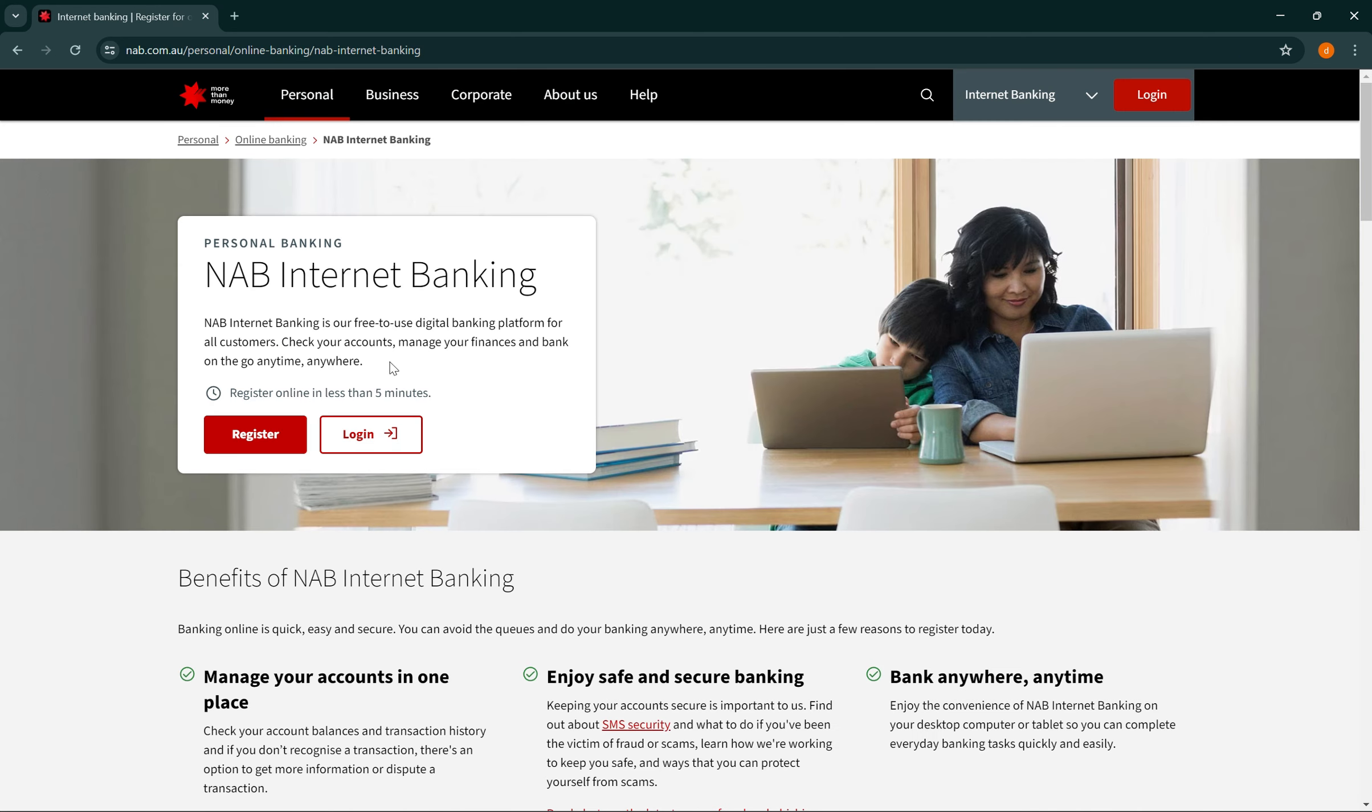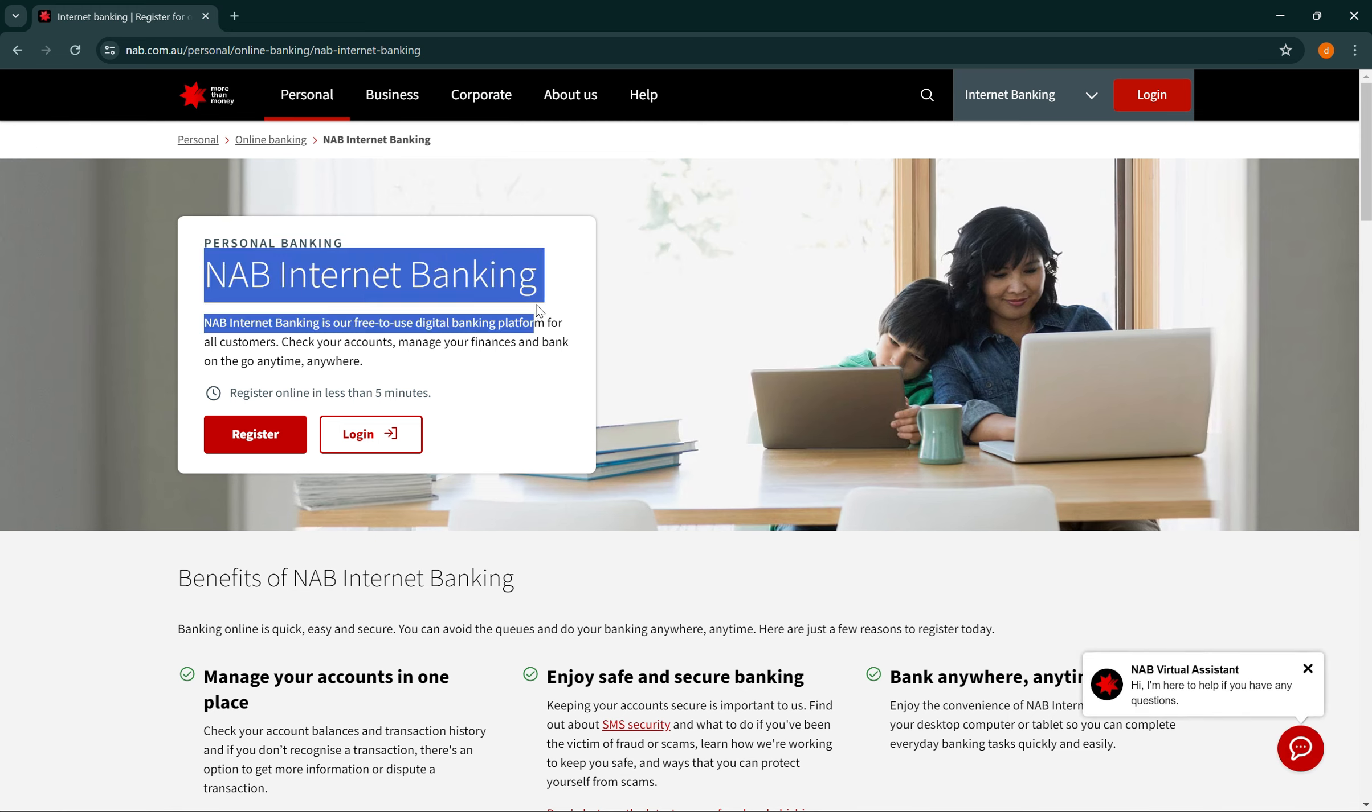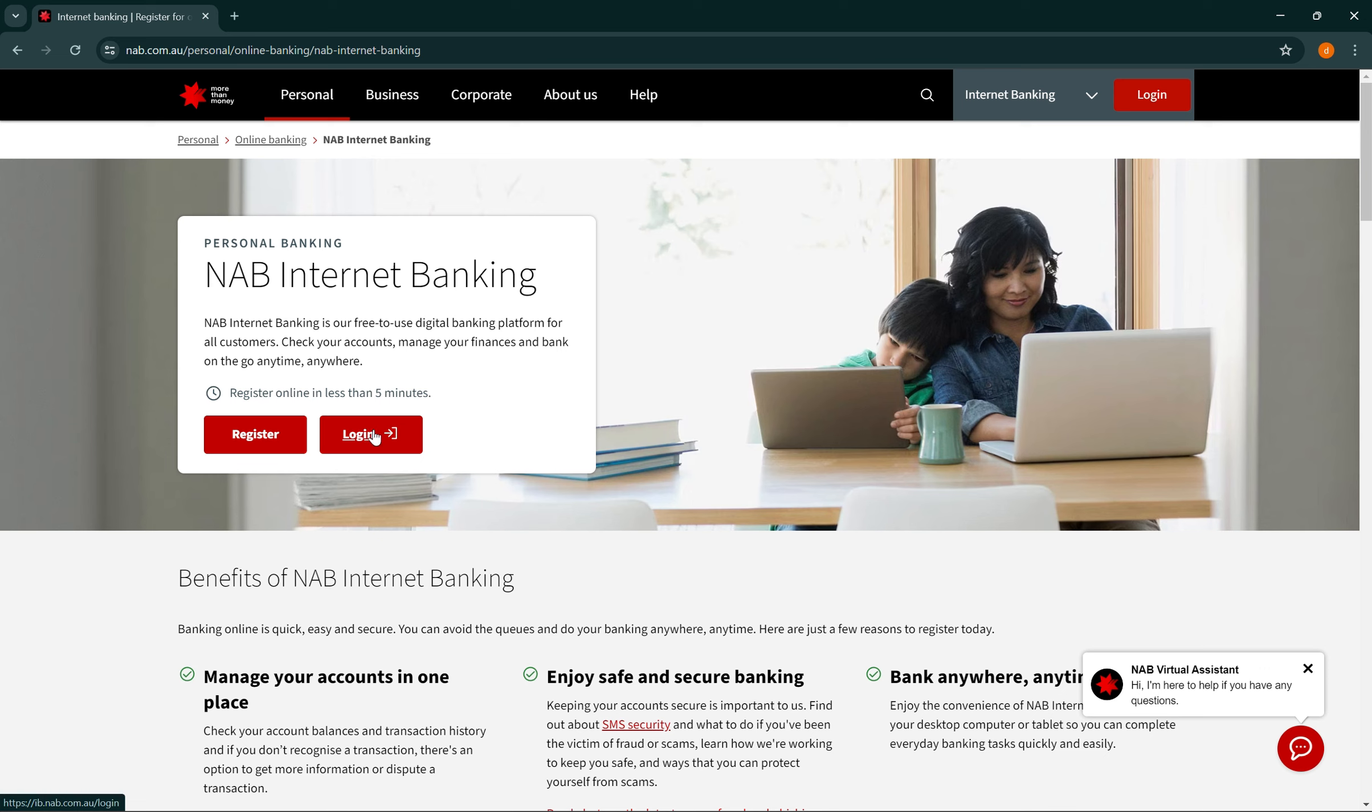This will take you to the NAB internet banking official website. Then you can select login which is right in front of the screen or on the top right corner.